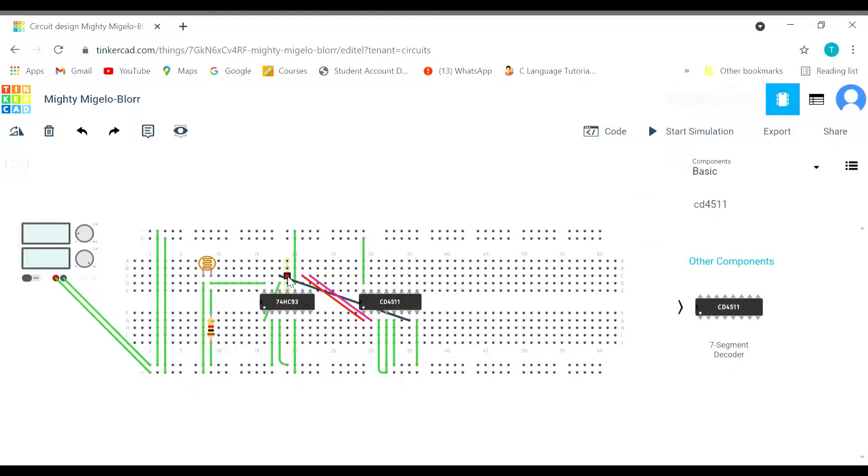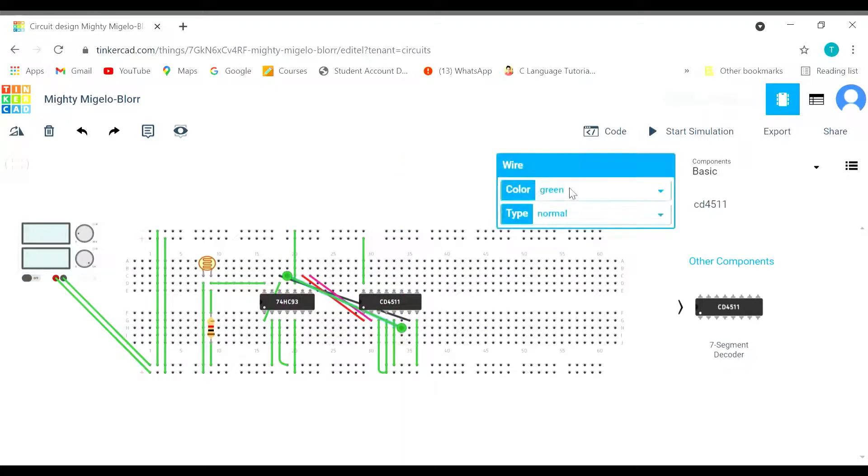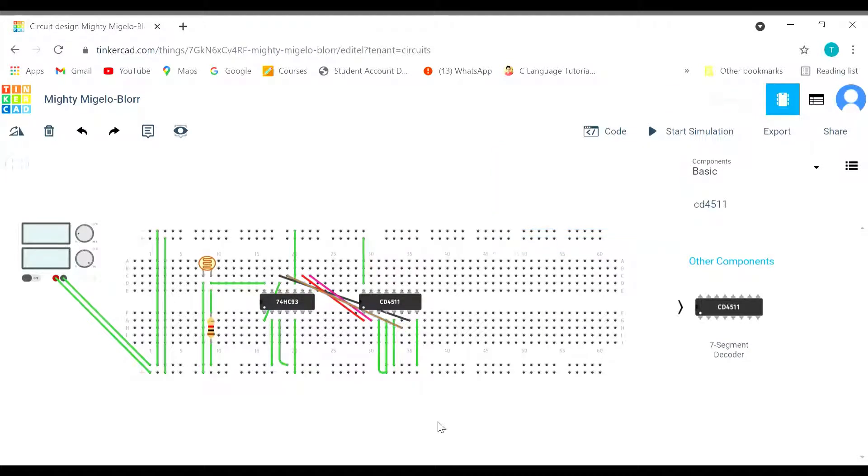Now the third. 3rd is to be connected with 4th. Let's change the color to brown. We are done with the connection.